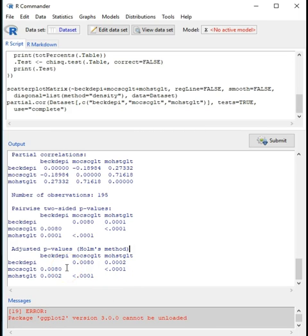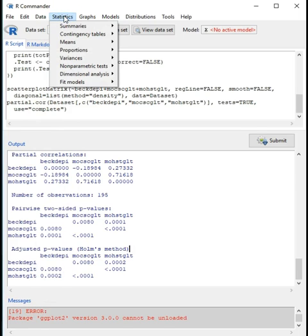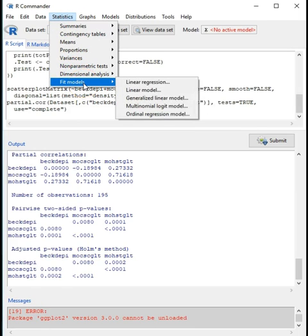The ability to look at the relationship between several variables while holding others constant seems to be the perfect segue into regression. Before we go into multiple regression, where you can address these partial relationships, we will start with a simple regression model. We'll look at the Beck Depression Inventory as the dependent variable and the Mosher Sex Guilt items as the independent variable.